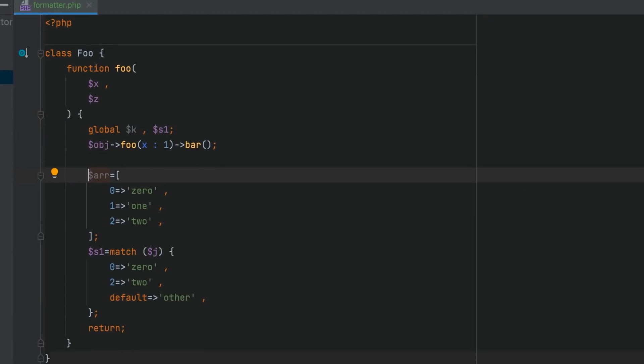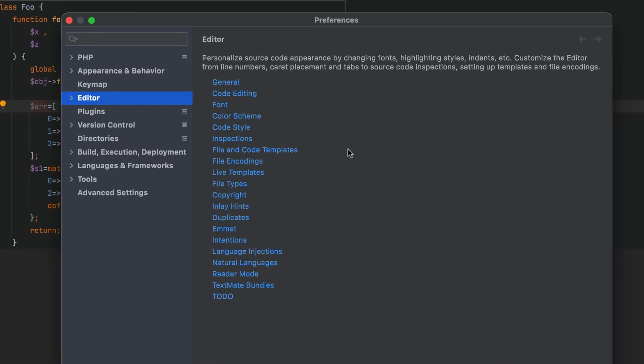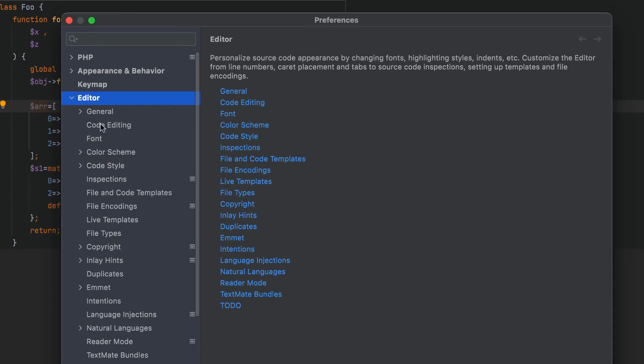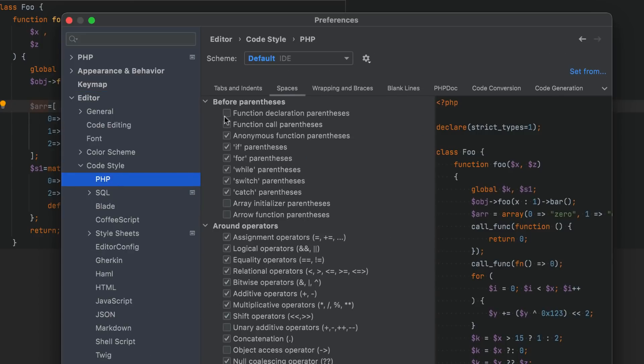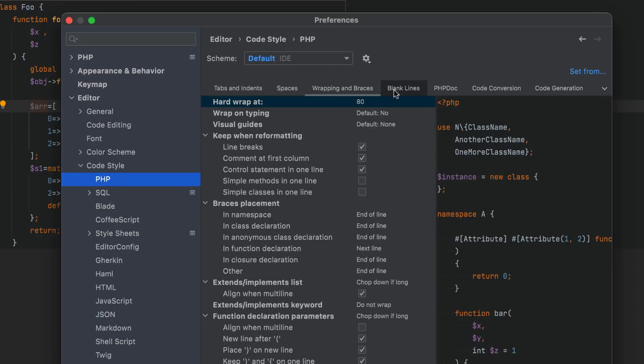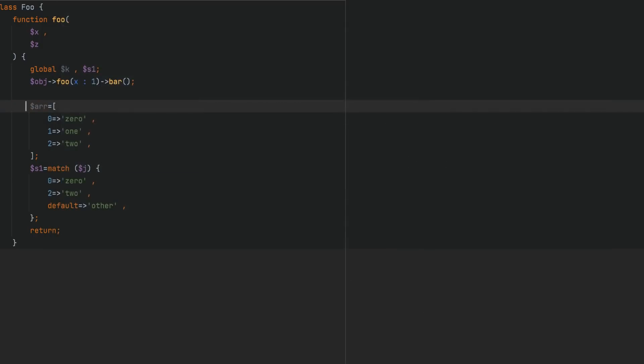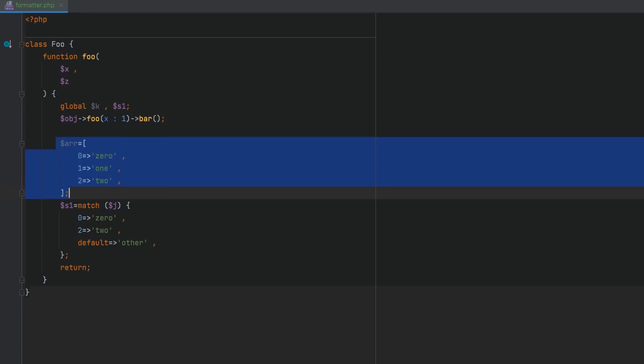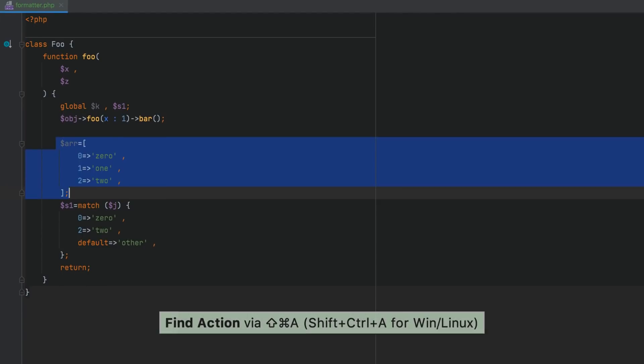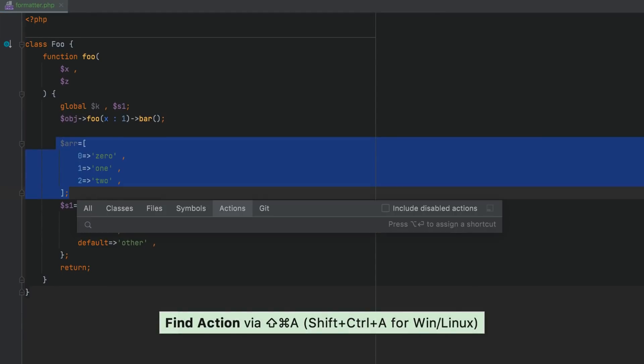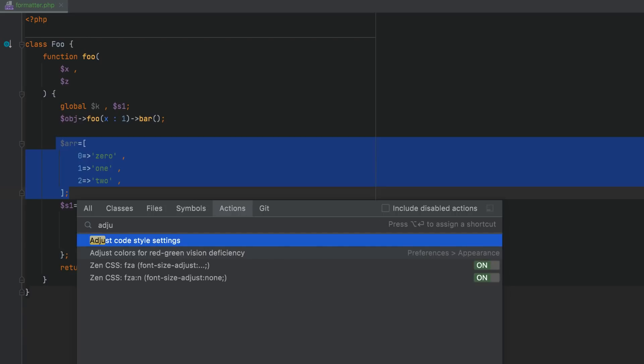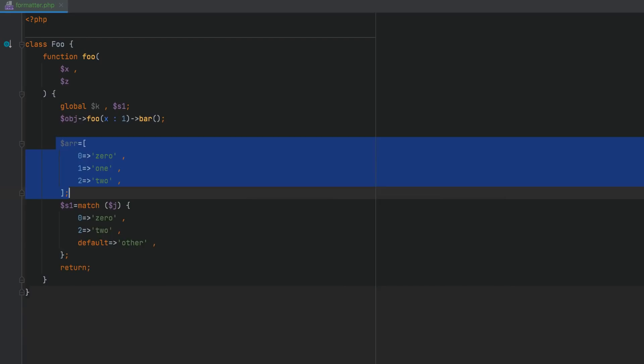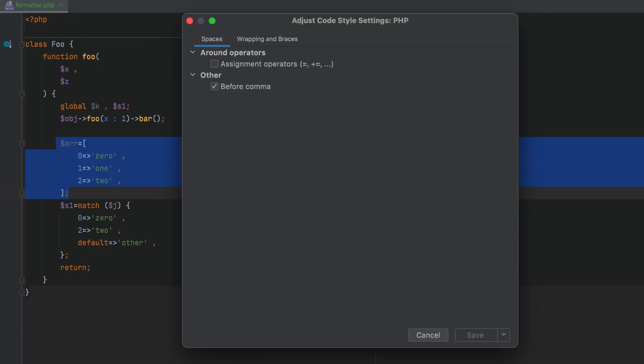All code style options are available under Preferences, Editor, Code Style, PHP. You can also select a piece of code where you want to change the formatting and press Command-Shift-A. Find the Adjust Code Style Settings action and specify the desired options in the pop-up dialog.